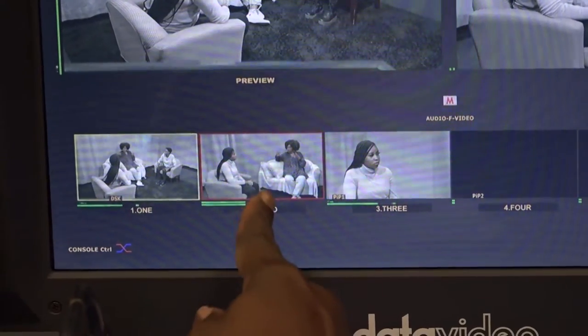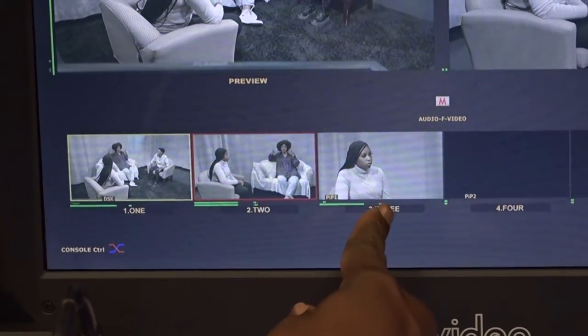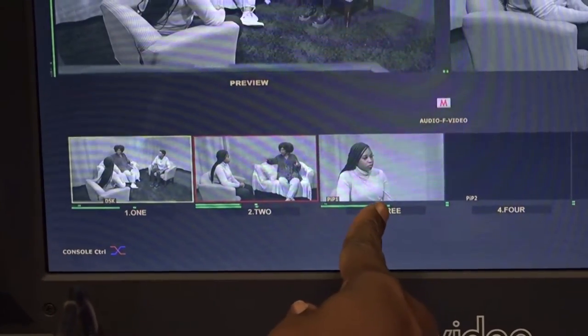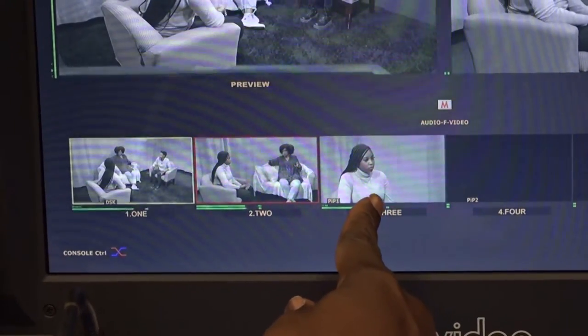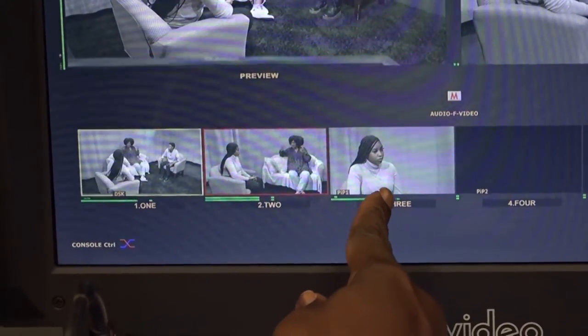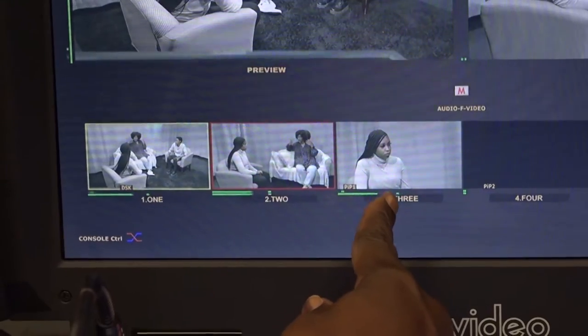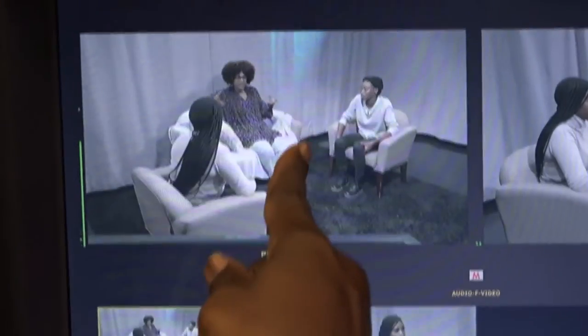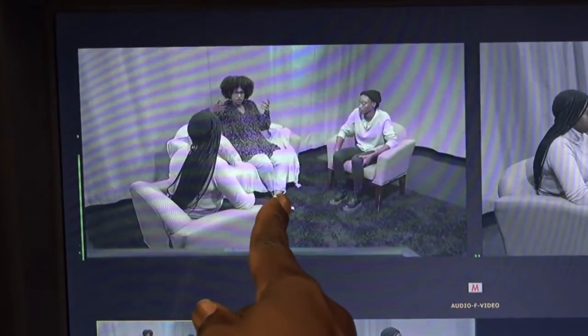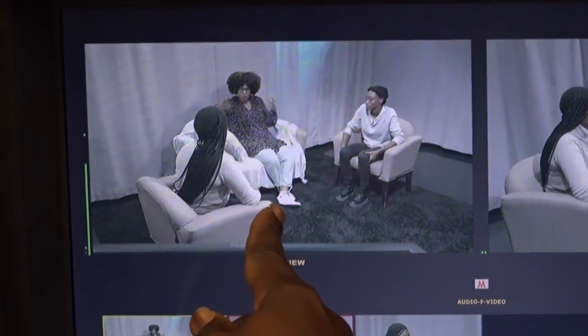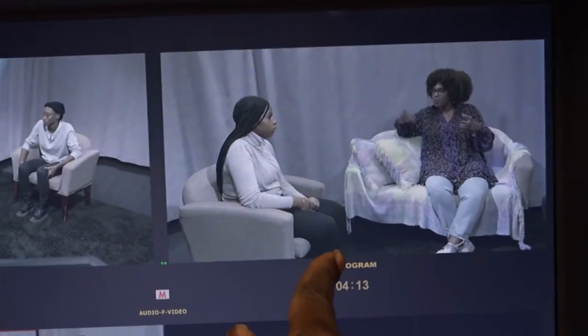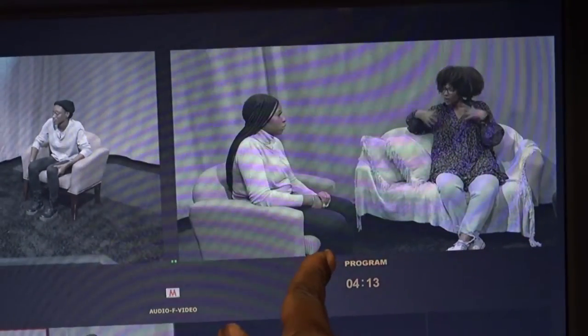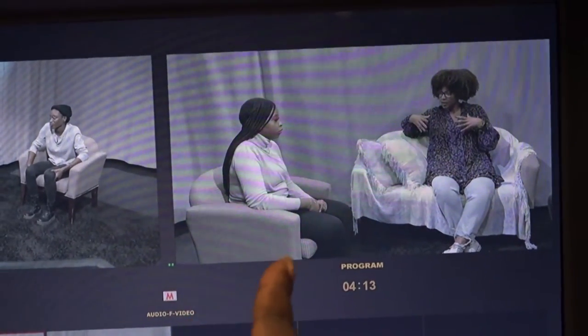These are your studio monitors to see the three cameras and external media servers. The large monitor is for your preview. The other is for your on-air program.